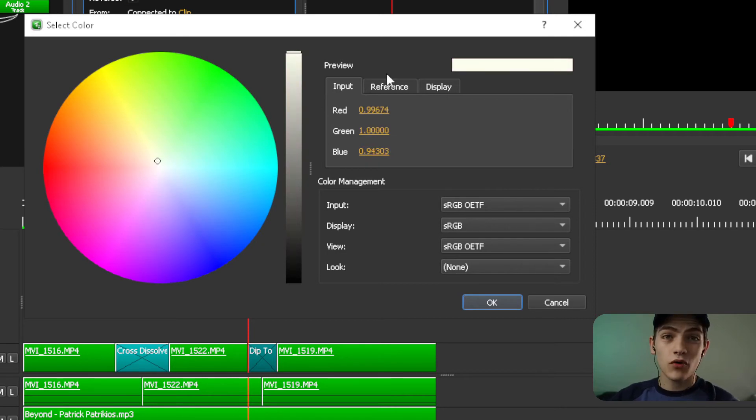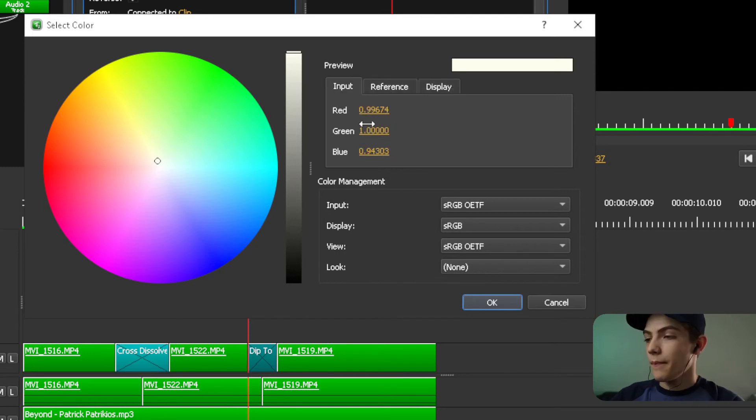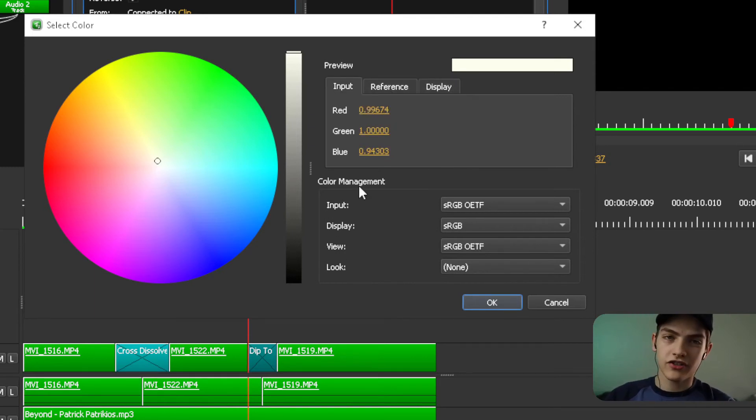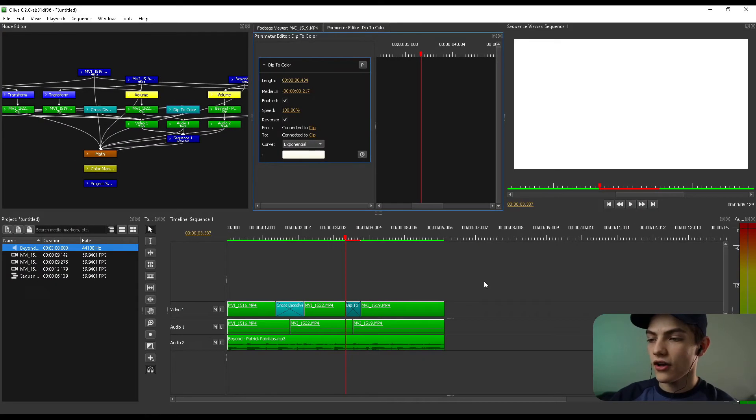If you want to get more advanced, there's other options. Like you have a reference and display option. But you also have color management too, which is super, super useful. So with that, you have that. Now let's press OK on that.